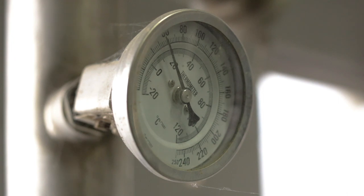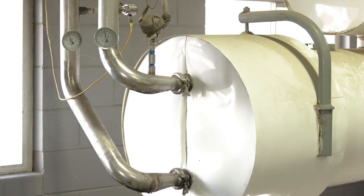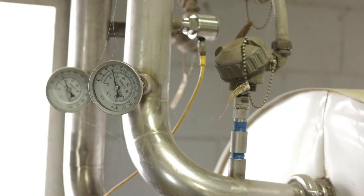The heat exchanger must have sufficient instrumentation for monitoring the heat exchanger operating conditions per Item L in the checklist. Heat exchangers should have a pressure gauge to monitor the ammonia pressure. The secondary coolant will often have inlet and outlet temperature probes as well as pressure gauges for any associated pumps.